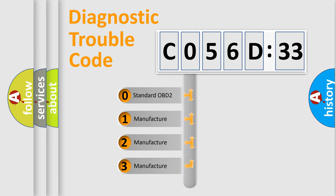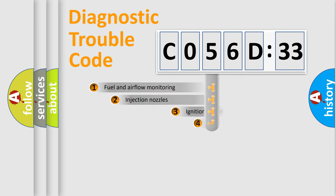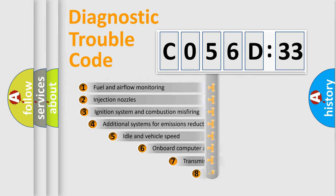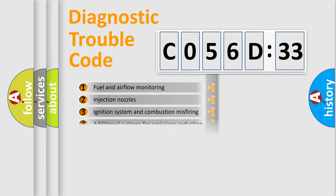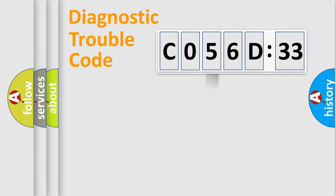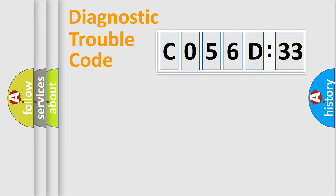If the second character is expressed as zero, it is a standardized error. In the case of numbers 1, 2, 3, it is a manufacturer-specific error. The third character specifies a subset of errors. The distribution shown is valid only for standardized DTC code. Only the last two characters define the specific fault of the group.